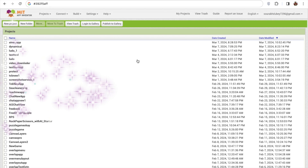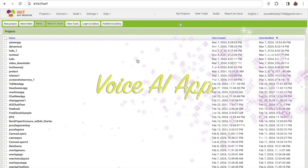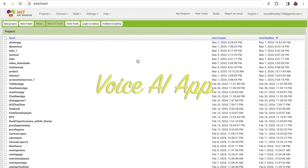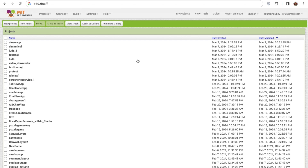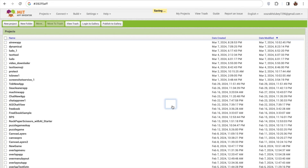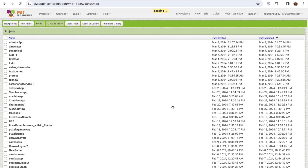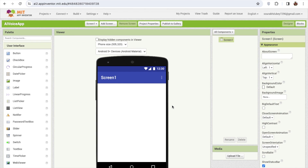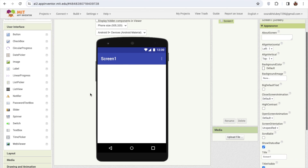In this video I'm going to show you how we can create an AI voice control app using MIT App Inventor. Using this app we can write anything using our voice command, and we can share that text with other apps also using the voice command.